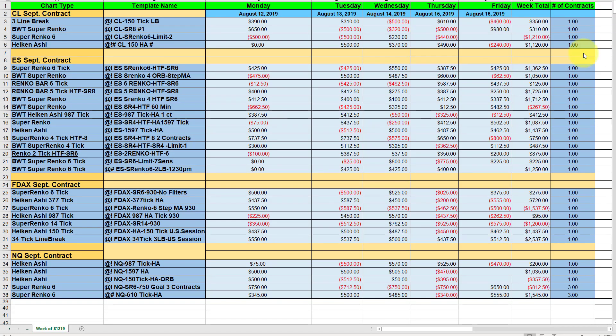I'm going to bring over the spreadsheet and highlight some of the charts that finished the week with over a thousand dollars. Most of the charts are trading a single contract.